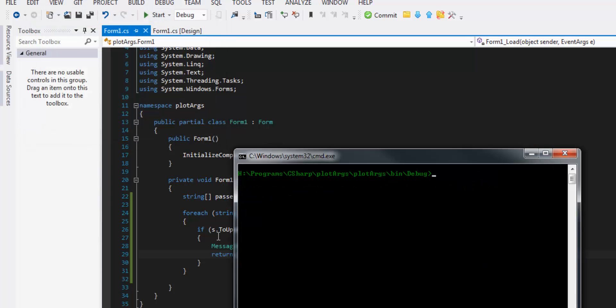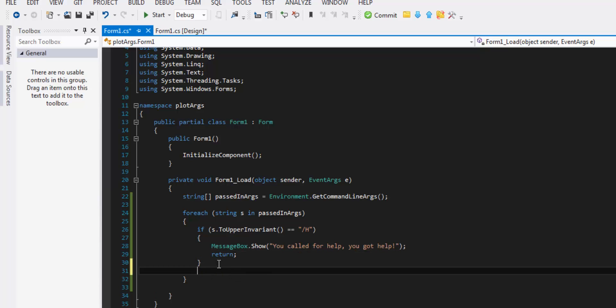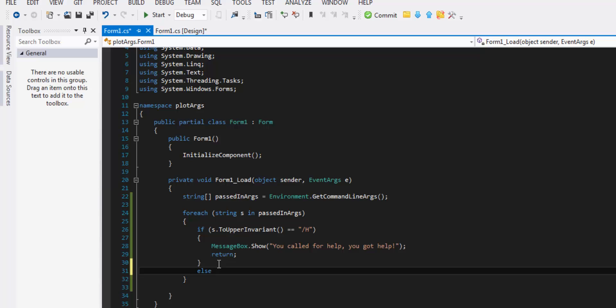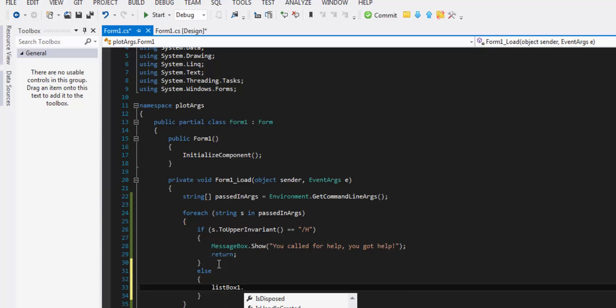And then just to show how crazy easy it really is let's do else and we'll do exactly what we did last time dot items dot add s.